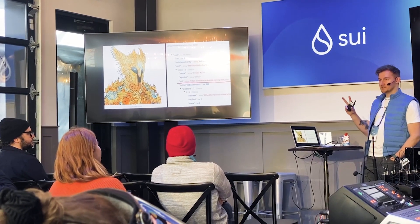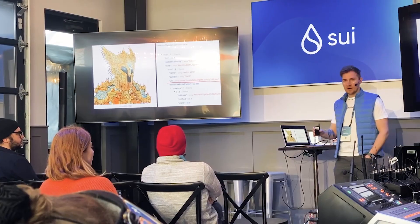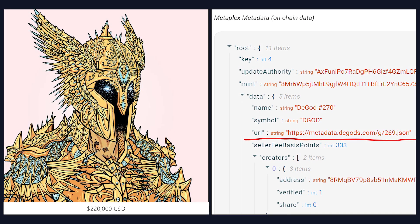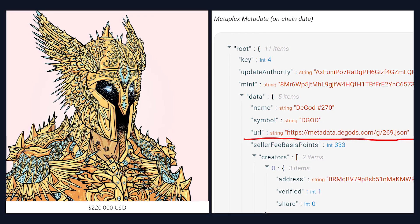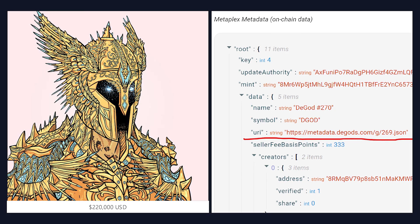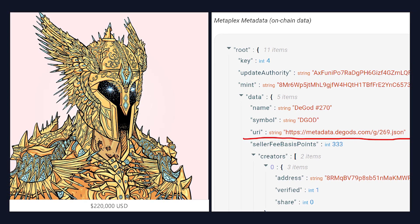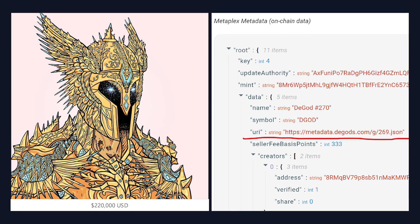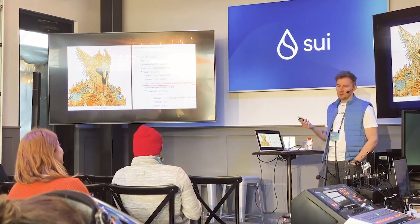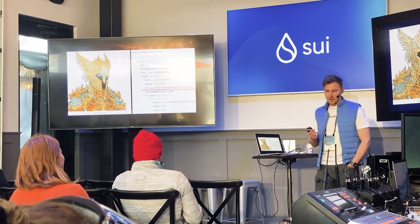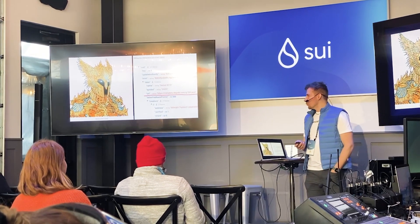The second consideration: we want metadata on-chain wherever possible. This right here is a D-God that sold for $220,000 back in September. When you buy a Solana NFT, what are you really getting? All you're getting is a record that points to a URL. The metadata is not actually on-chain at all. In this case it's pointing to dgods.com/269.json — so when you're paying $220,000, all you're getting is a tradable pointer to a JSON file stored on somebody's AWS server.